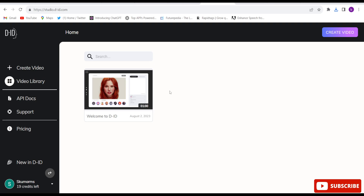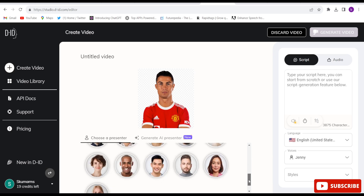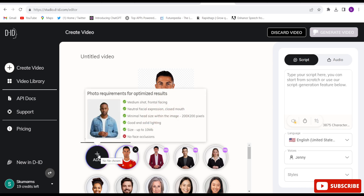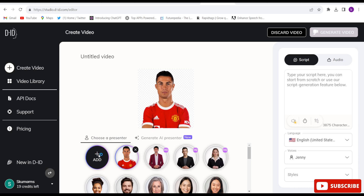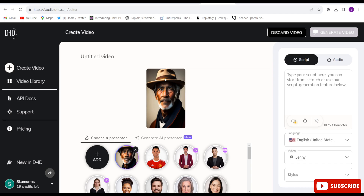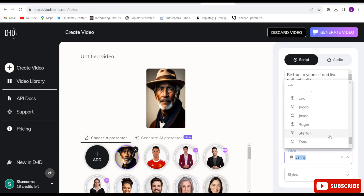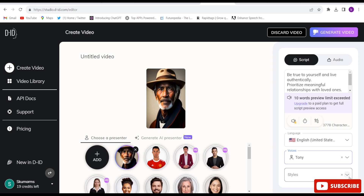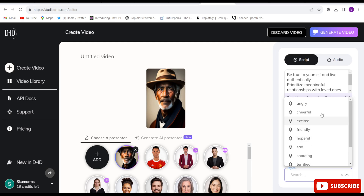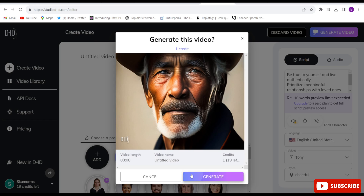After that, this kind of interface will come after logging in. Click on create video. Here you will have to choose any character, or you can just upload your own character. Let me upload a character. I uploaded a character. Now here you will have to give the script. I pasted some prompt here. Now you can choose the language — I choose English. Choose the voice; this is male, so I will choose male voice. Here you will have to choose style: cheerful, angry, hopeful, sad, shouting. I will choose cheerful. Then you will have to click on generate, and your whole video will be ready.